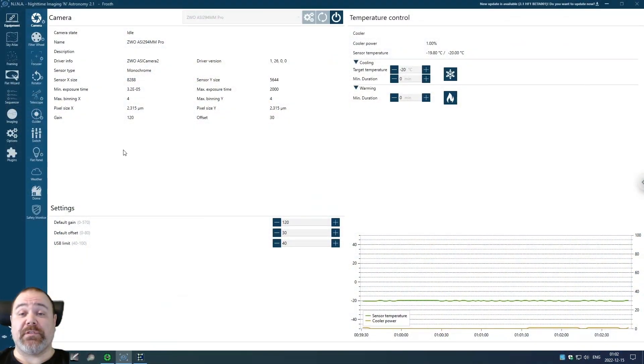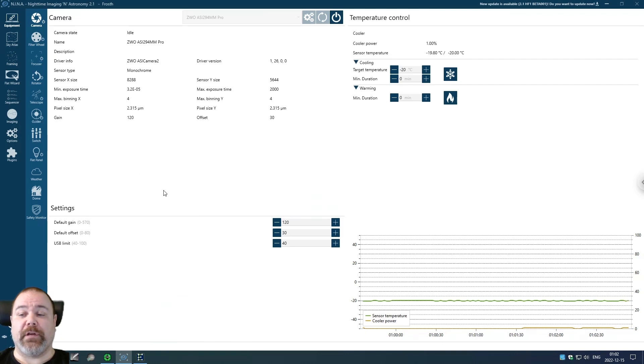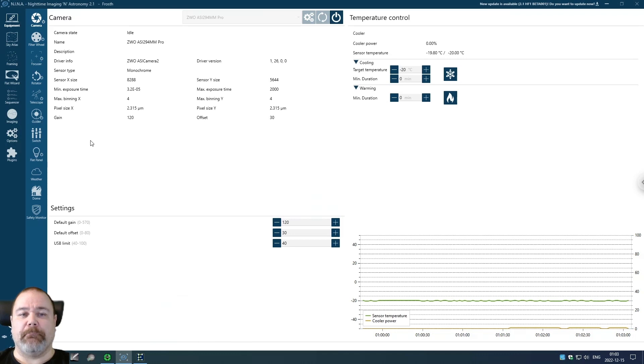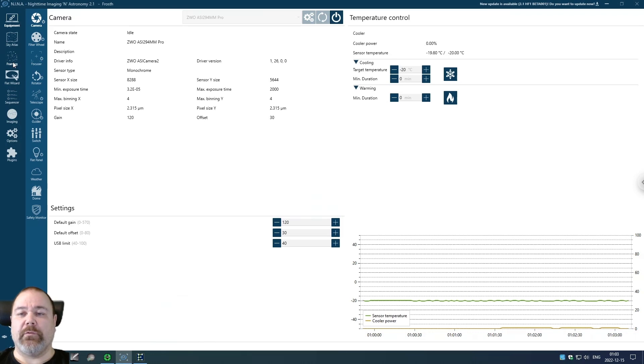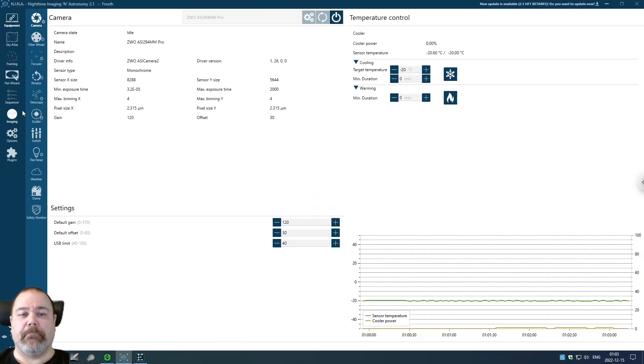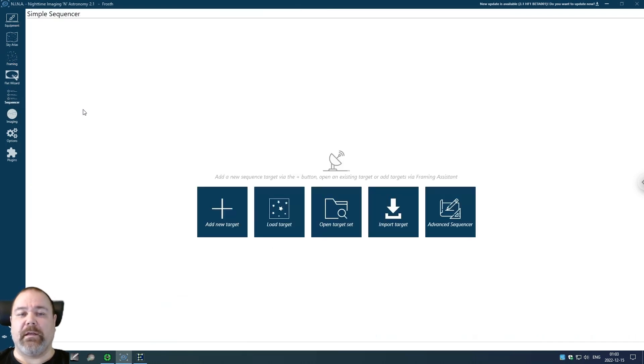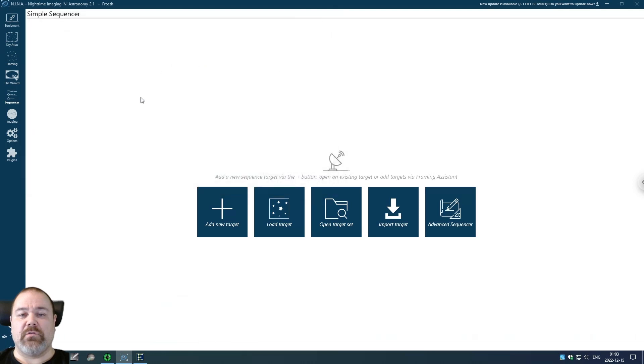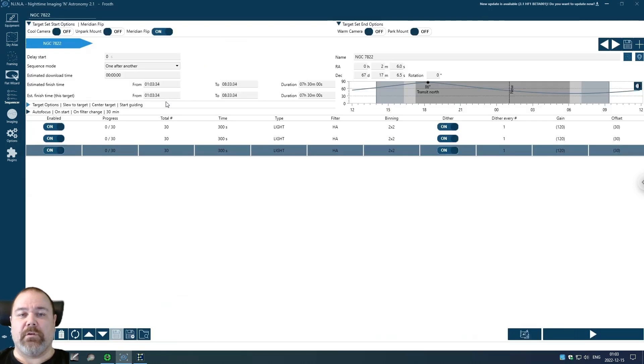I'm going to set up my image acquisition for tonight. I've actually already captured a few objects but now I'm going to program a sequence before going to bed. I'm going to start on a new target and also collect some more data on an older target. I'm going to start by clicking the sequencer and open target set because I've saved some targets here. NGC 7822. I'm going to open that as my first target.